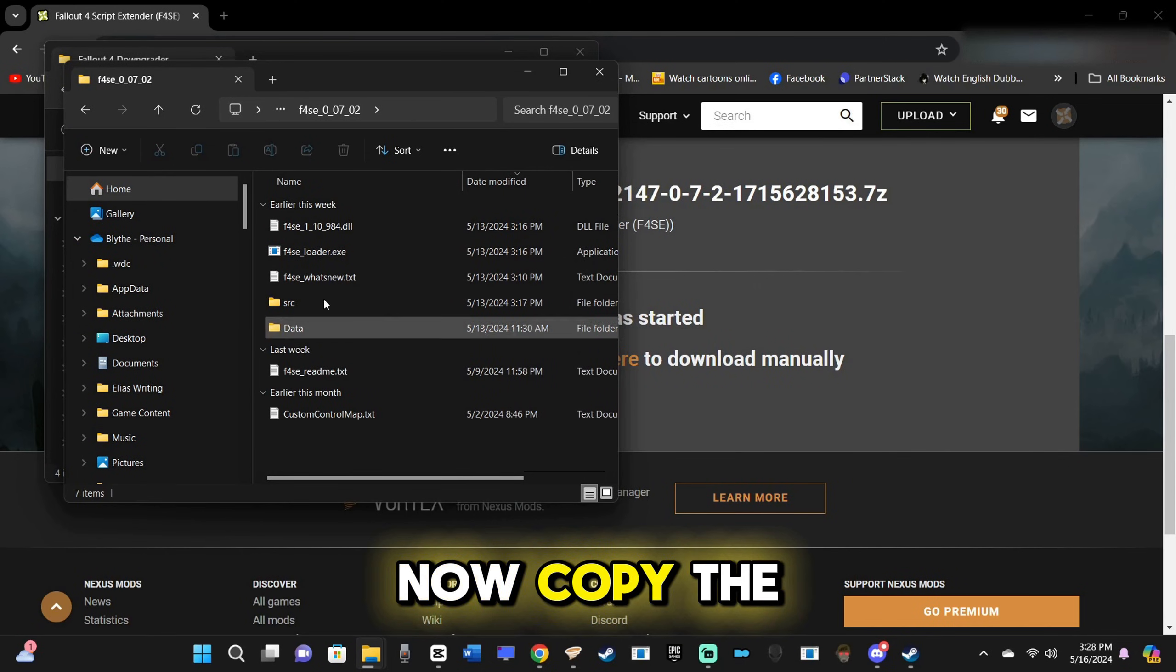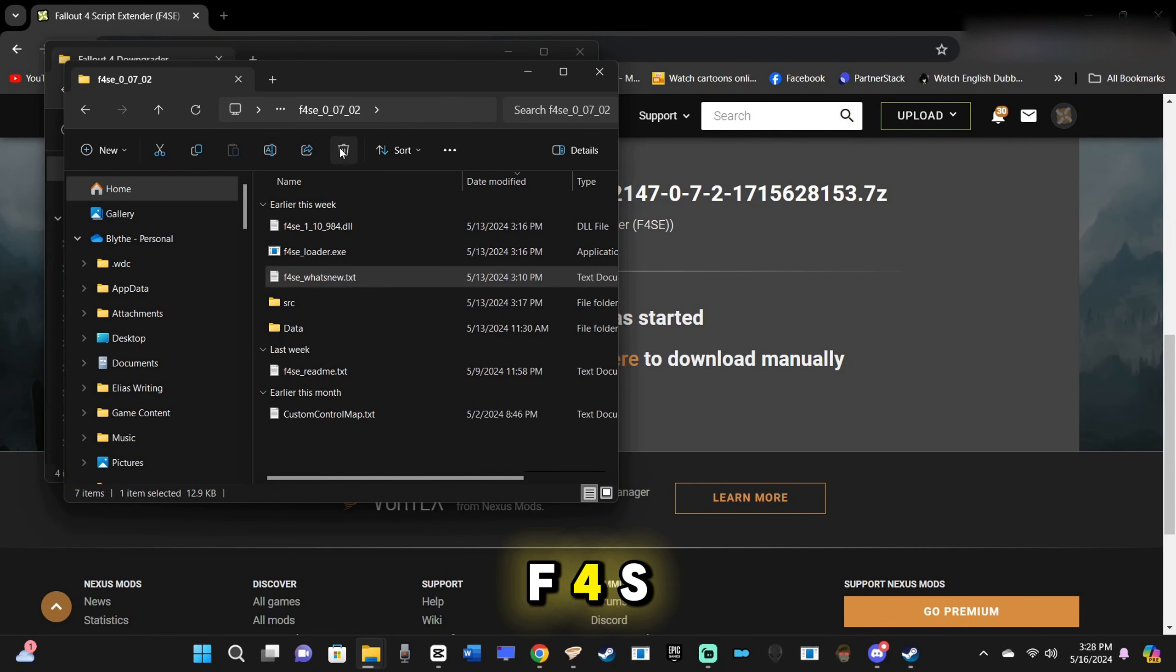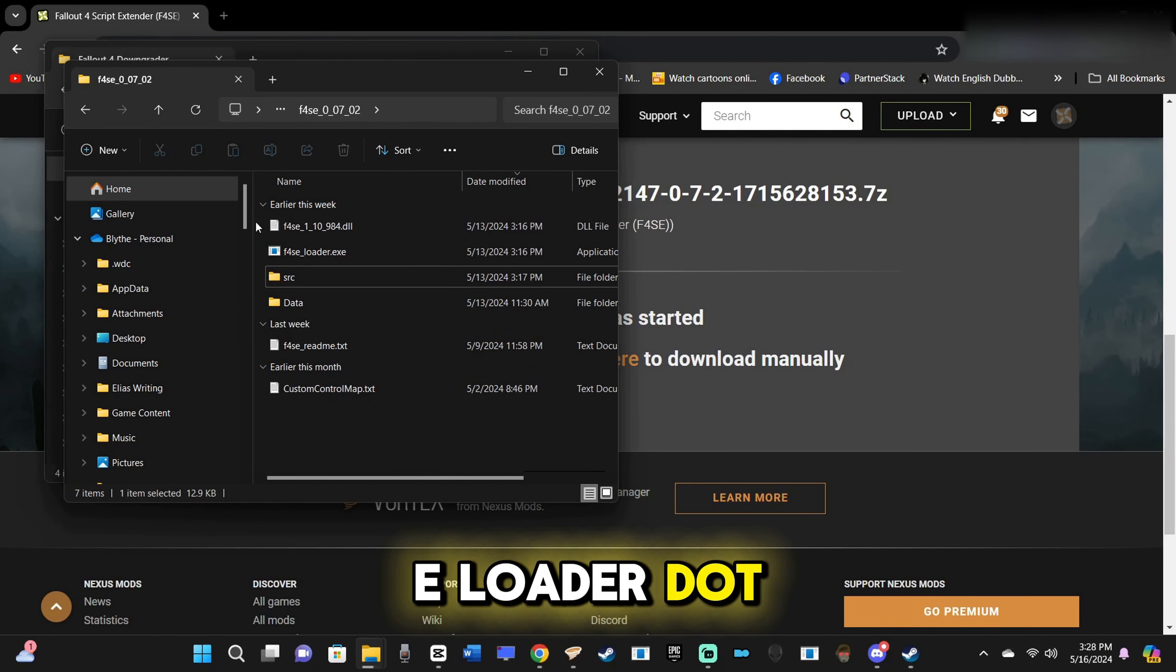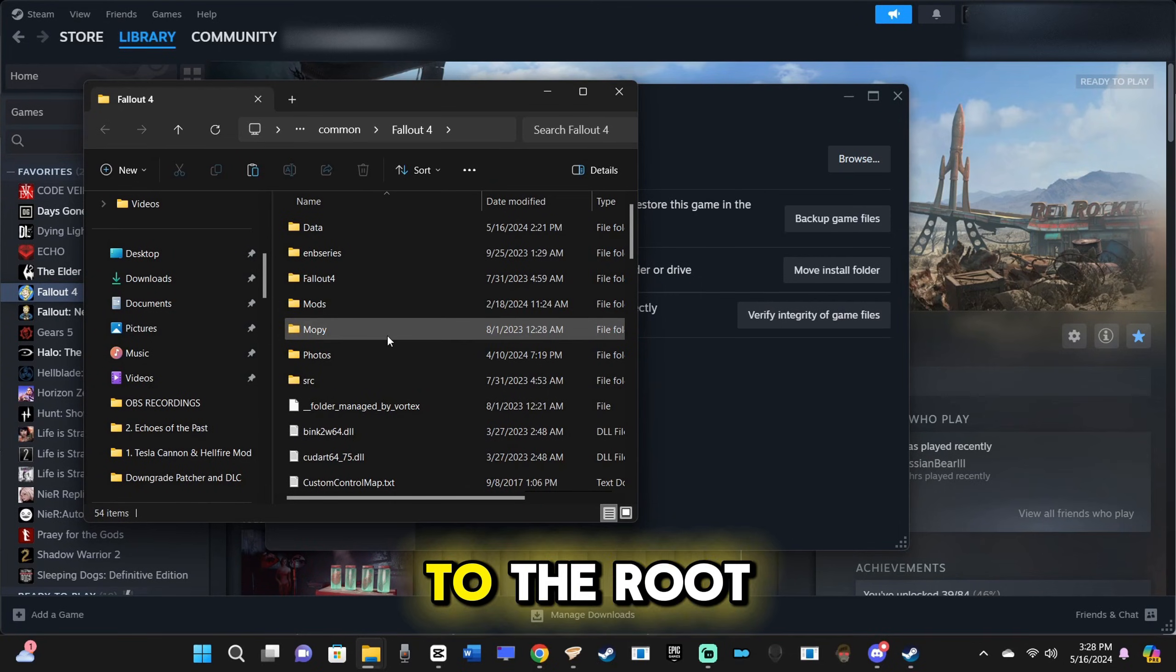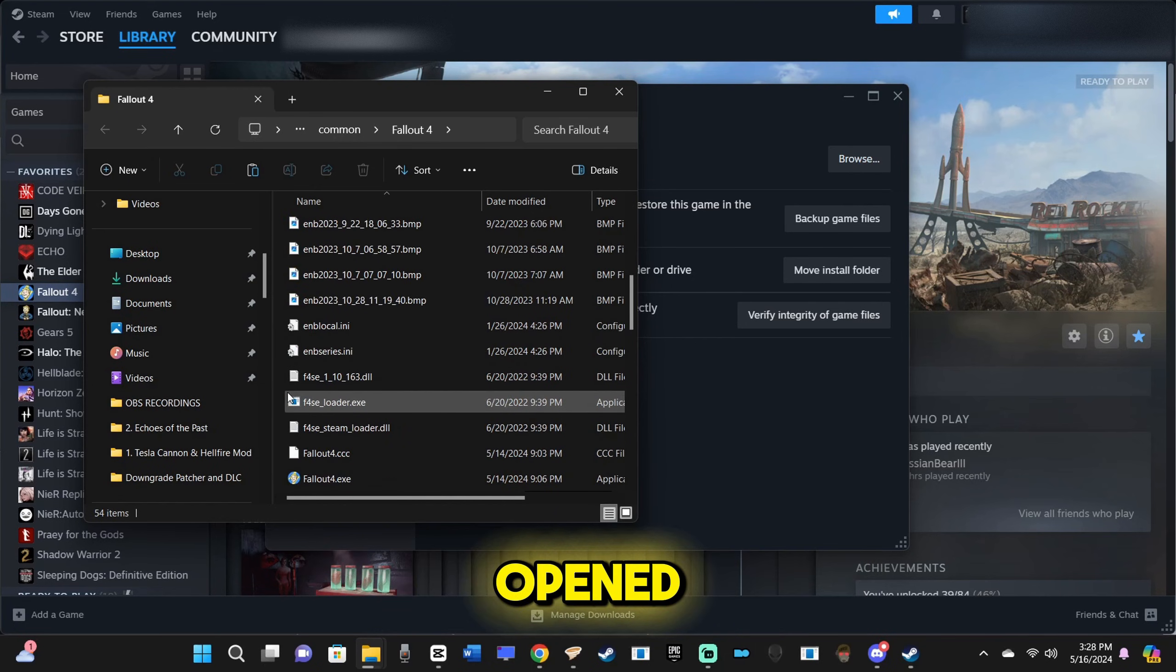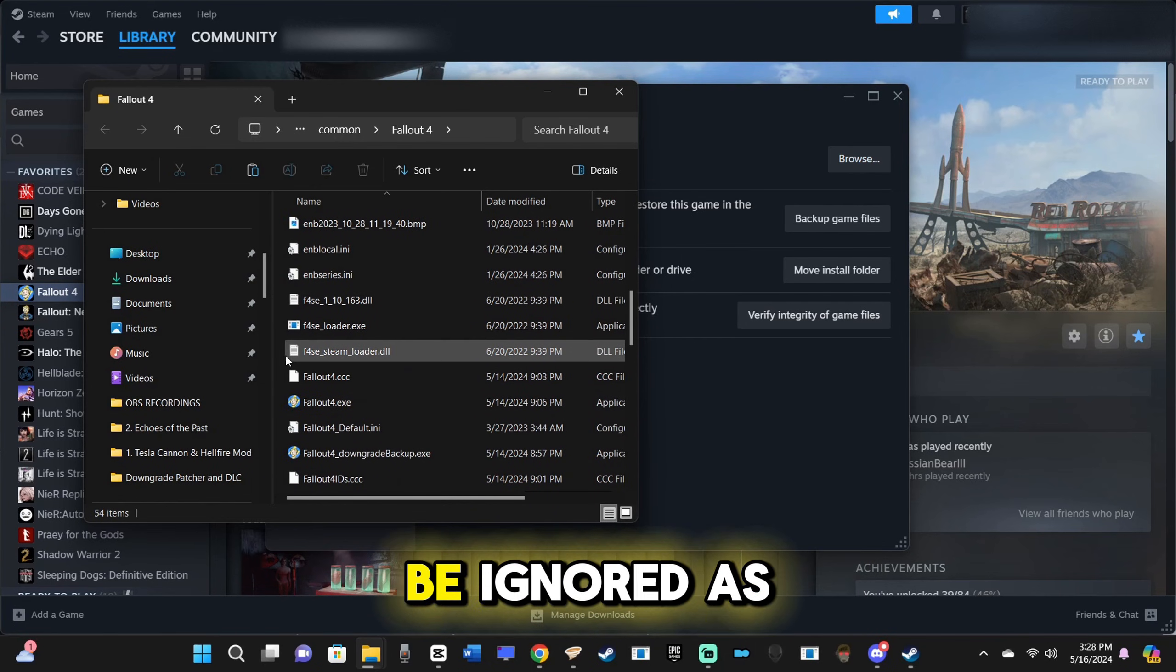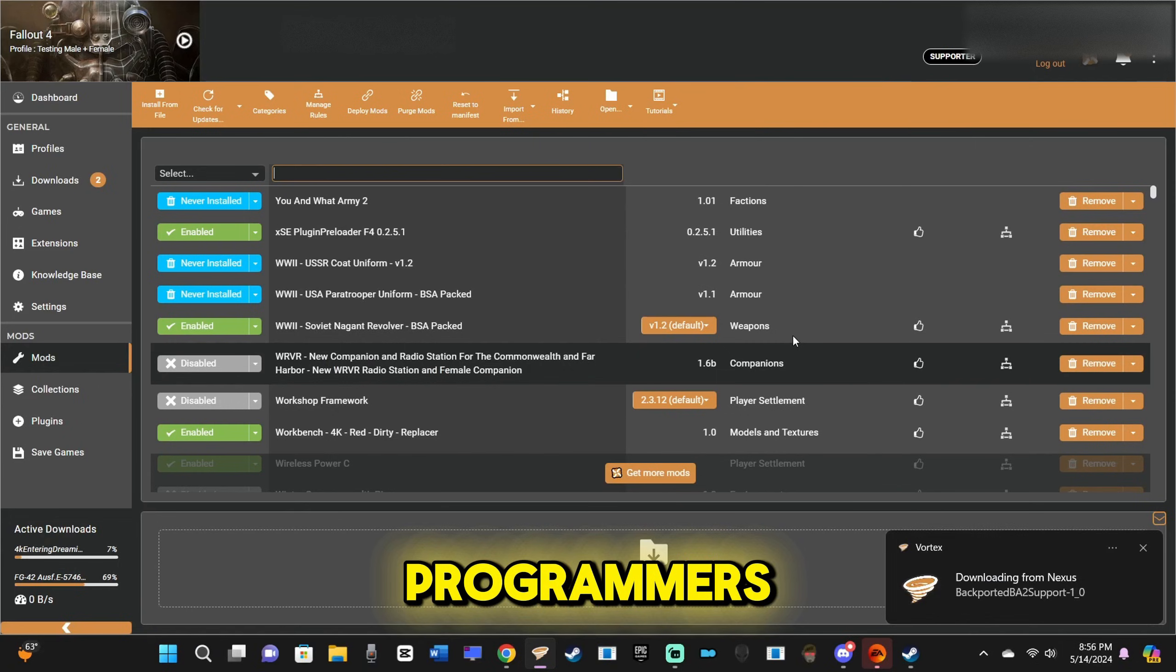Now, copy the F4SE.dll, F4SE_loader.exe, and the data folder to the root directory you've just opened. The SRC files can be ignored as they are for programmers.